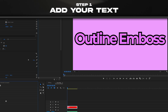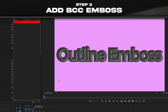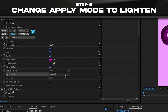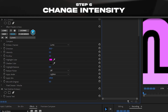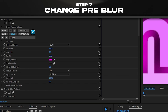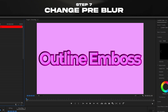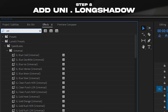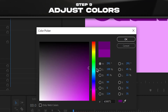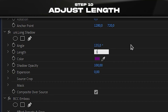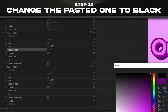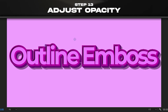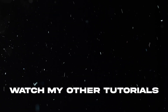This effect requires a lot of thinking outside the box. You're gonna need the BCC plugin — add BCC Ambus, which looks terrible at first. Change the highlight color to something like this, set the apply mode to Lighten, change the intensity however you want, and adjust Pre-Blur so it looks right. The Ambus effect only applies on the outline. For the shadow, use RG Universe Long Shadow: go darker pink for the first one with a length of about 30, then copy and paste the effect, change the top one to black, and adjust the opacity so it blends nicely.